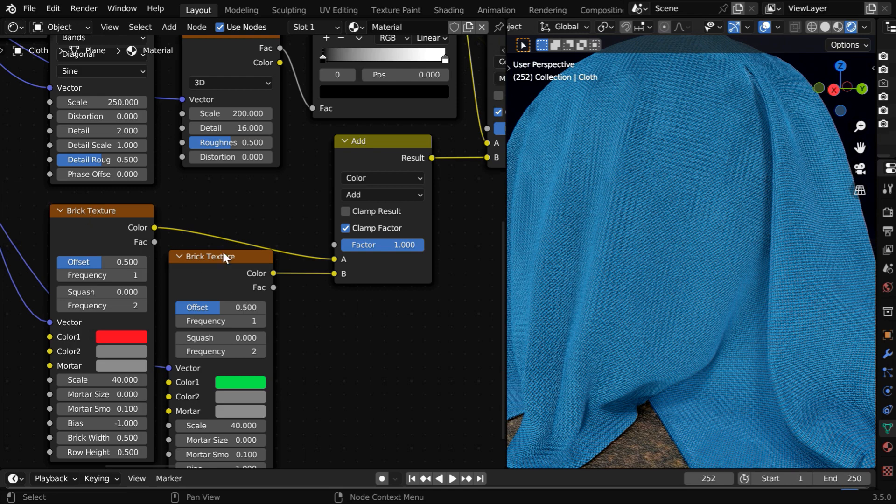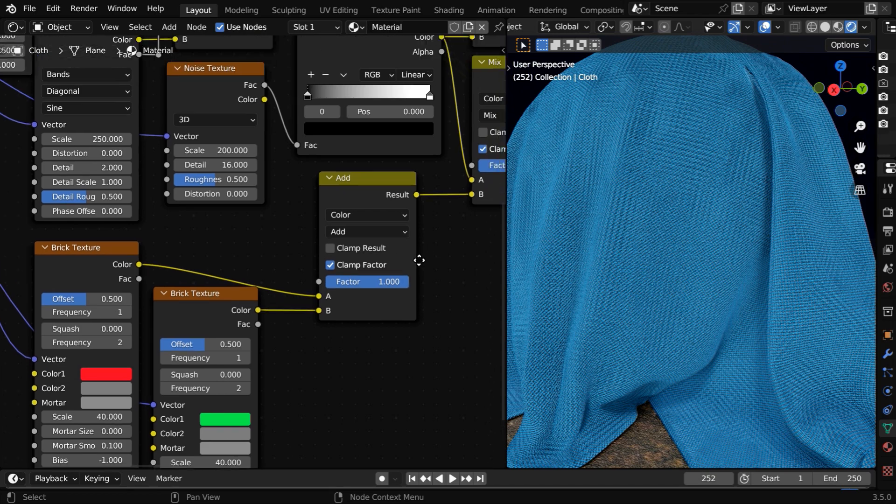We need to then mix these two brick textures with a MixColor node. The mix type should be add, and this time the factor should be 1.